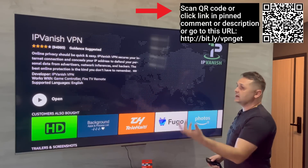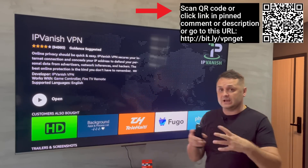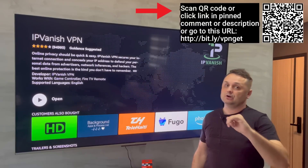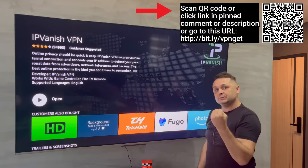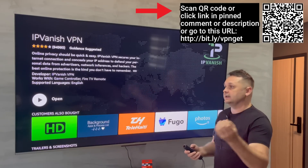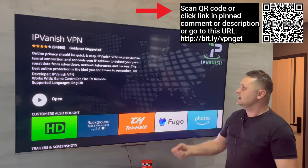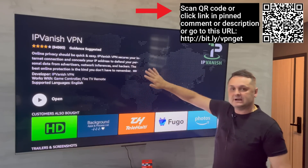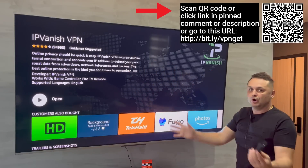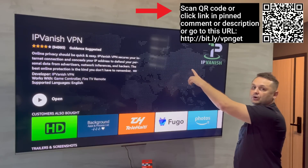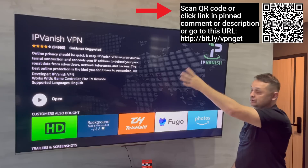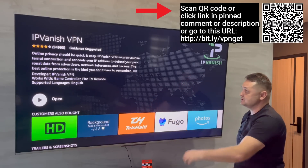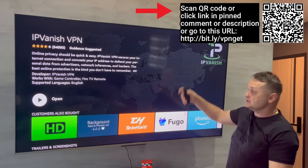Click on that link and sign up for an account. Once you sign up, you'll get an email confirmation — click on it and confirm your account, then you'll have your own login and password. Write it down, remember it, then go to your Firestick. Pause the video if you need to do all this. You can scan the QR code or click the link in the pinned comment description.